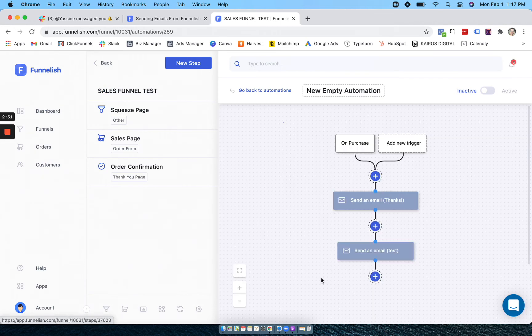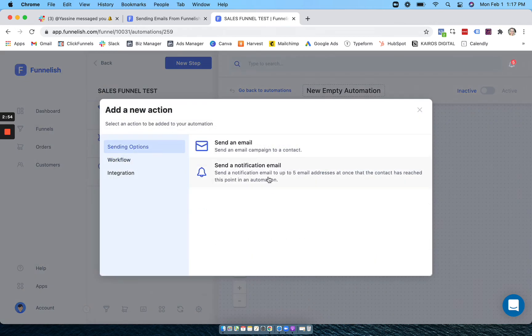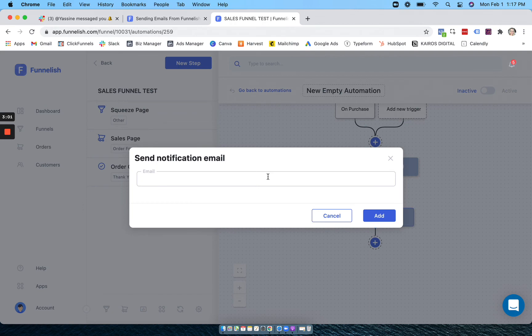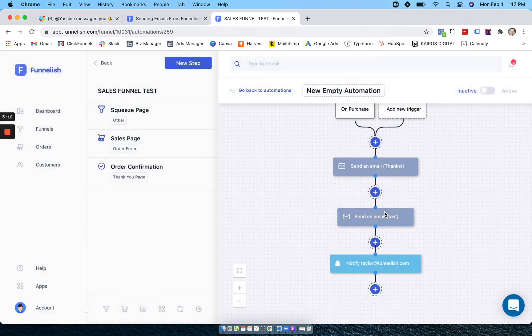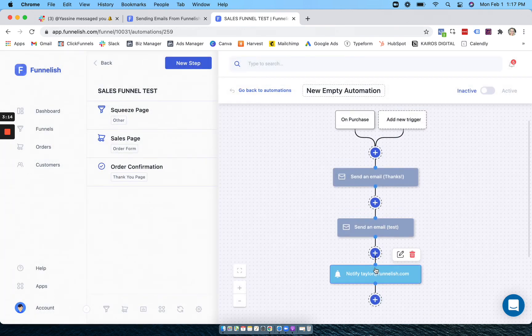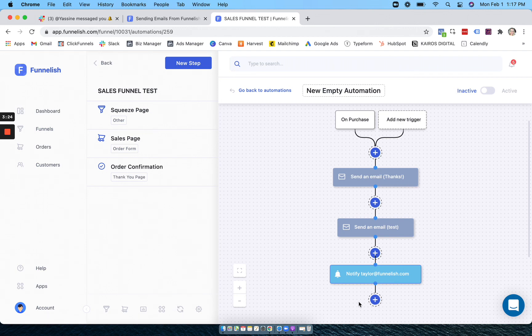And last but not least, we have a notification email. This is if you want to tell you or somebody on your team once somebody gets to this point. So let's say this starts with a purchase and I want to tell myself every time there's a purchase. So once there is a new purchase, and one of these emails gets sent first, I will get an email saying that somebody has reached this point and I'll know somebody has made that purchase.